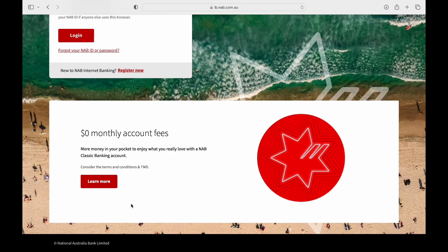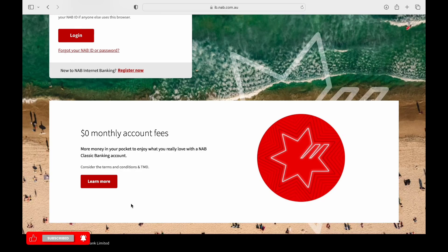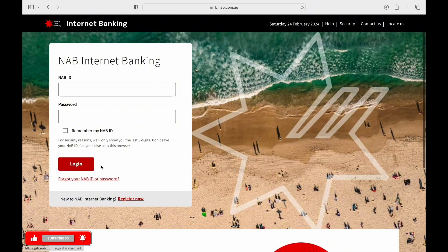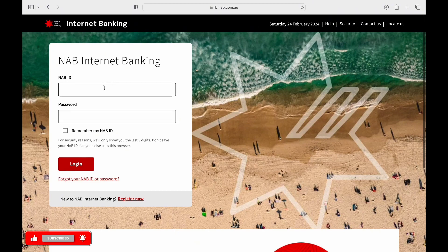Here you can enter your NAB ID and password. If you'd like to stay logged in, you can check the Remember Me button. Once your information is entered, tap on Login button to access your account.